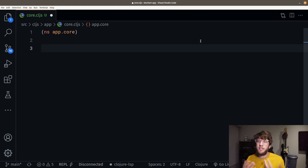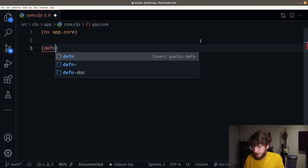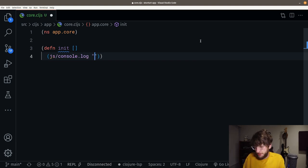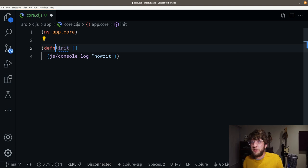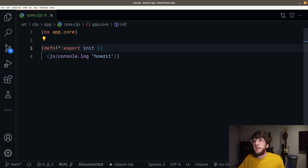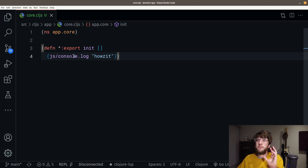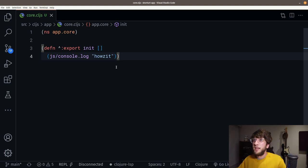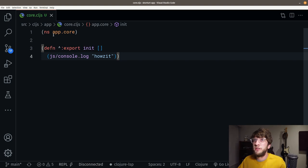I want to make an entry function to our application. I'm going to define a function called init, and all this is going to do is console.log. We're going to export this by creating some metadata — that's the same as doing modules.export. If you're confused about the syntax, I've got a video for that. JS has all the window functions attached to it.